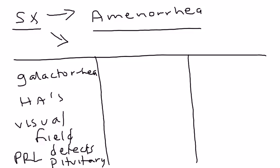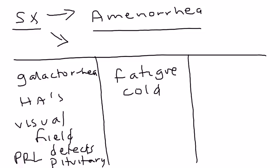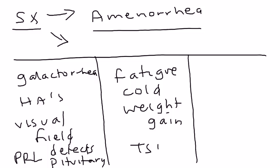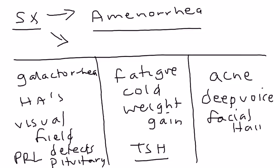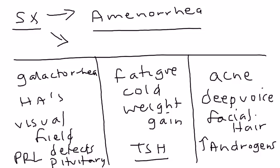Let's say the person comes in and in addition to amenorrhea, her symptoms are fatigue, she feels cold, and she's gained weight. This might lead you to think of a thyroid disorder, so the TSH might be something you want to check. One more: she comes in, in addition to amenorrhea, she has acne, she has a deep voice, she's got facial hair. This might lead you to think of androgens. She might have an excess in androgens causing the amenorrhea. That's what I wanted to touch on in the symptoms. I'm not listing every single symptom because that would take too long, but I want you to understand how to start thinking about these things.